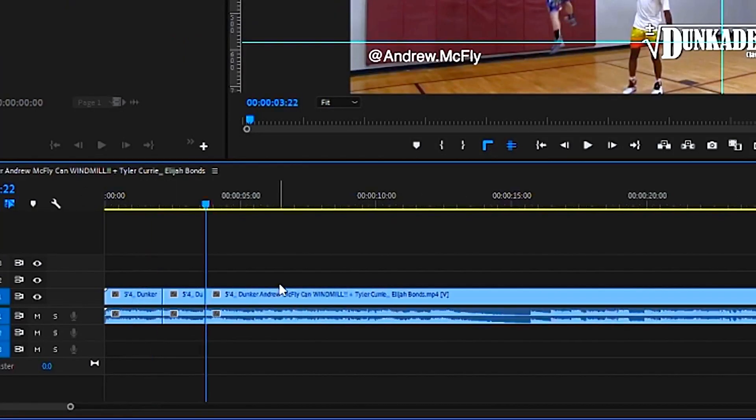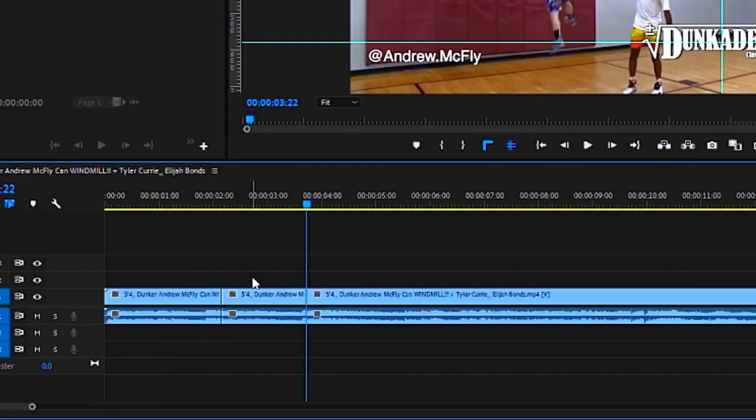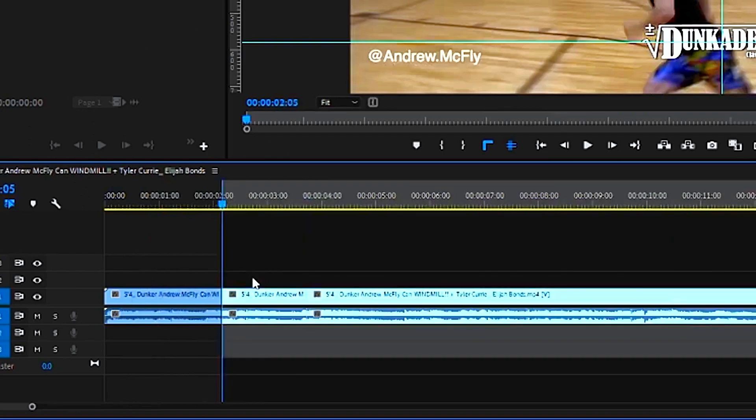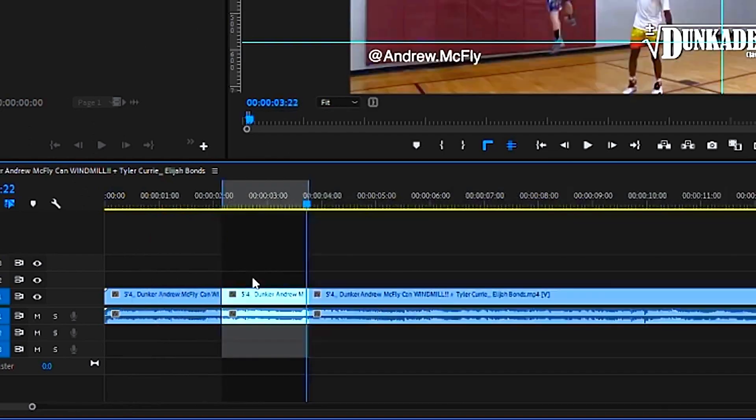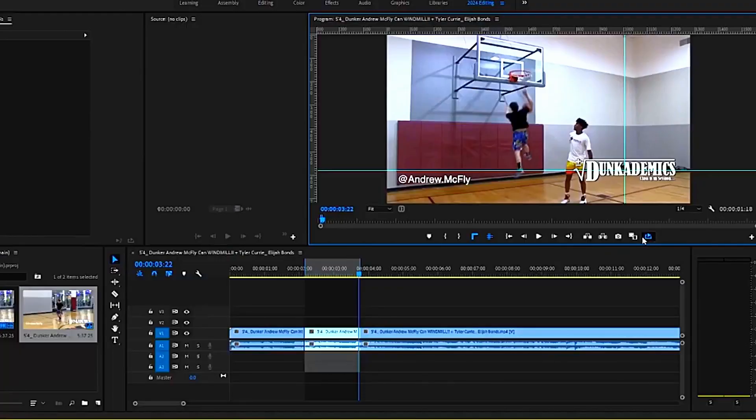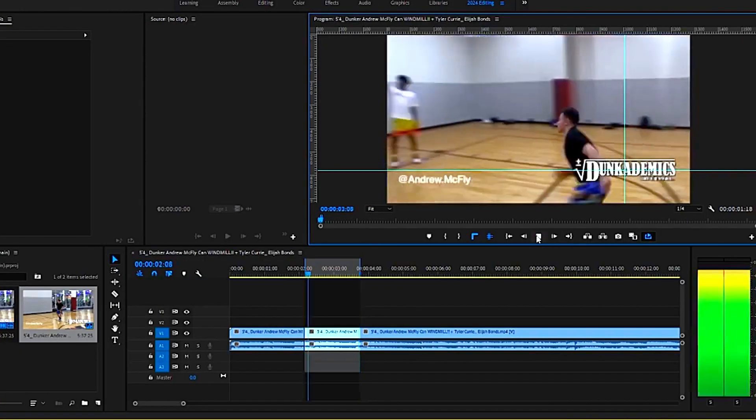Okay, so once you have this video clip selected, we're going to create an in point and an out point, then click the loop playback icon. Now it looks something like this.